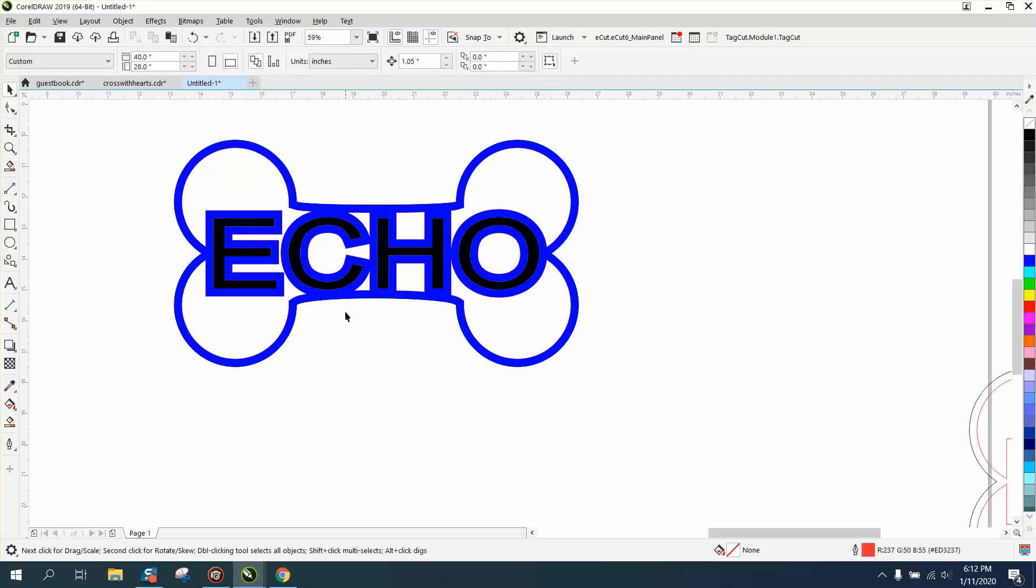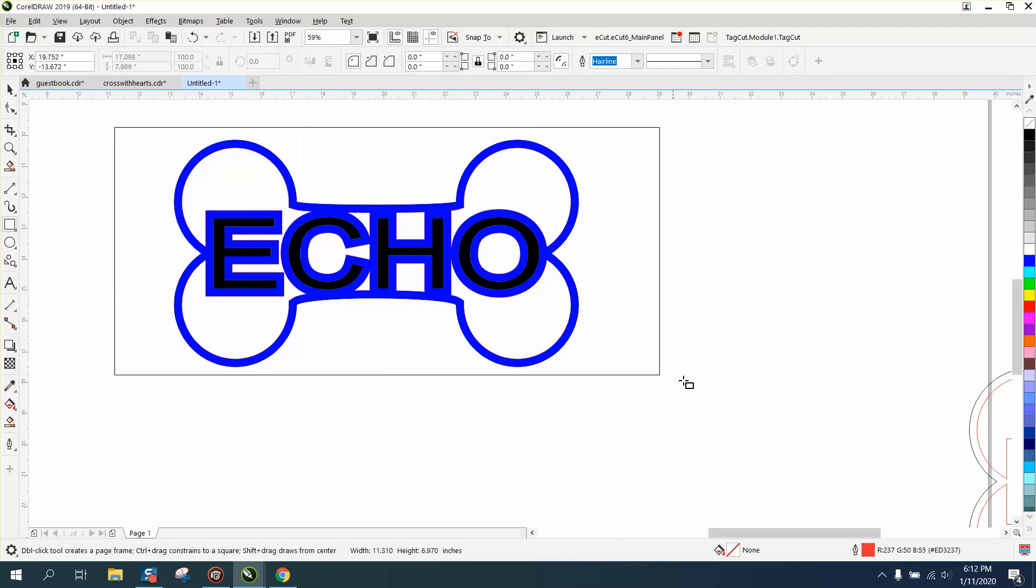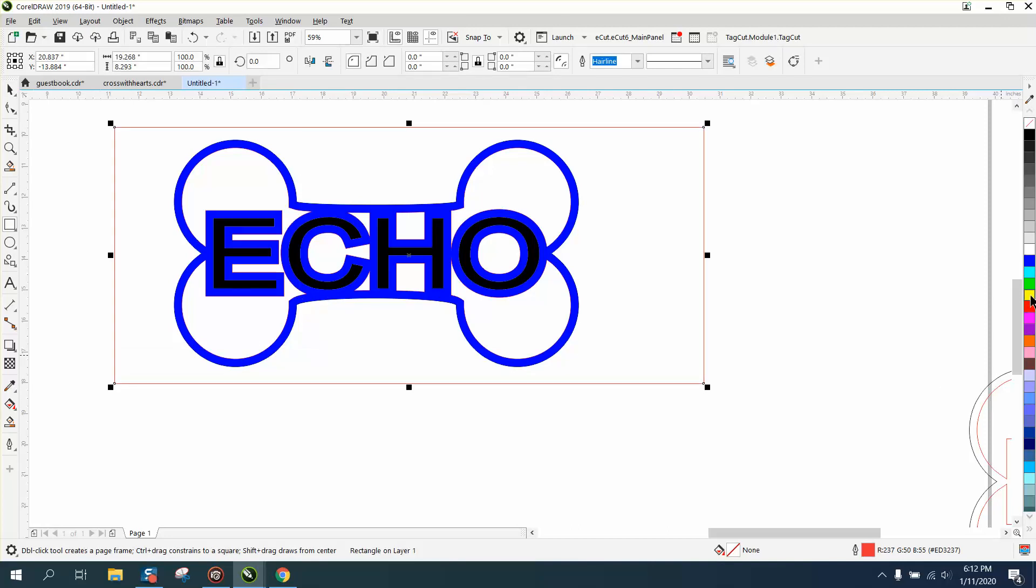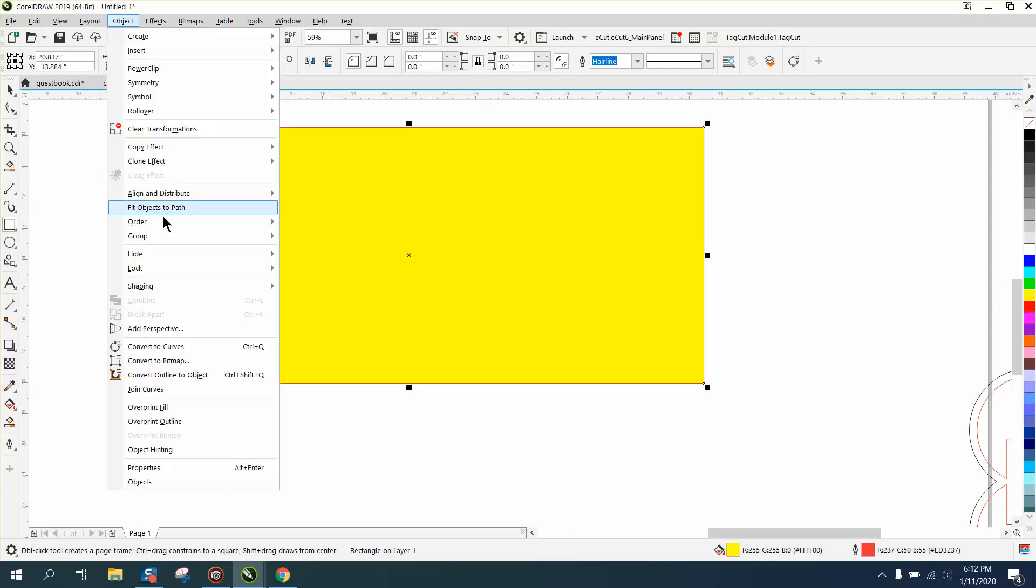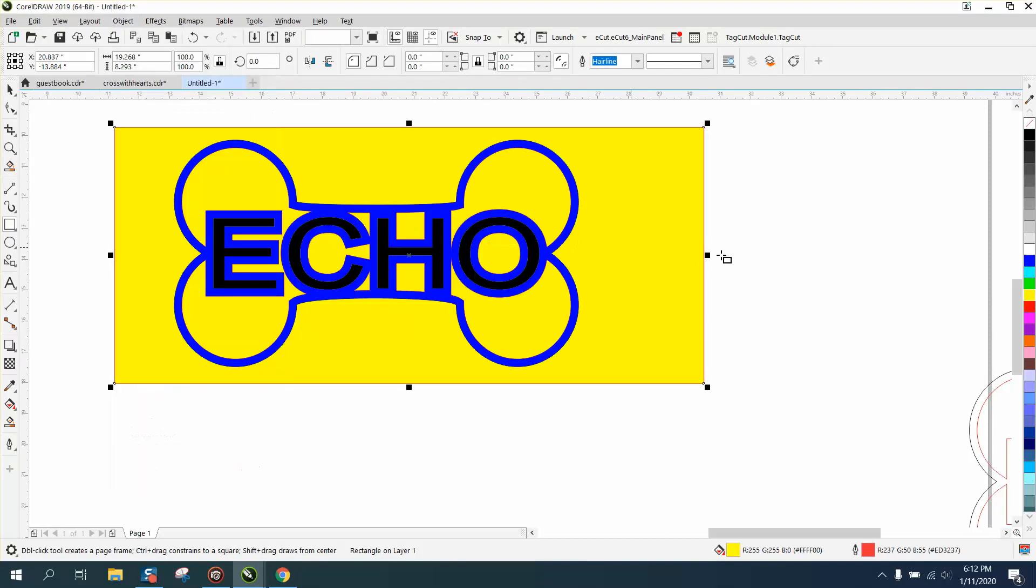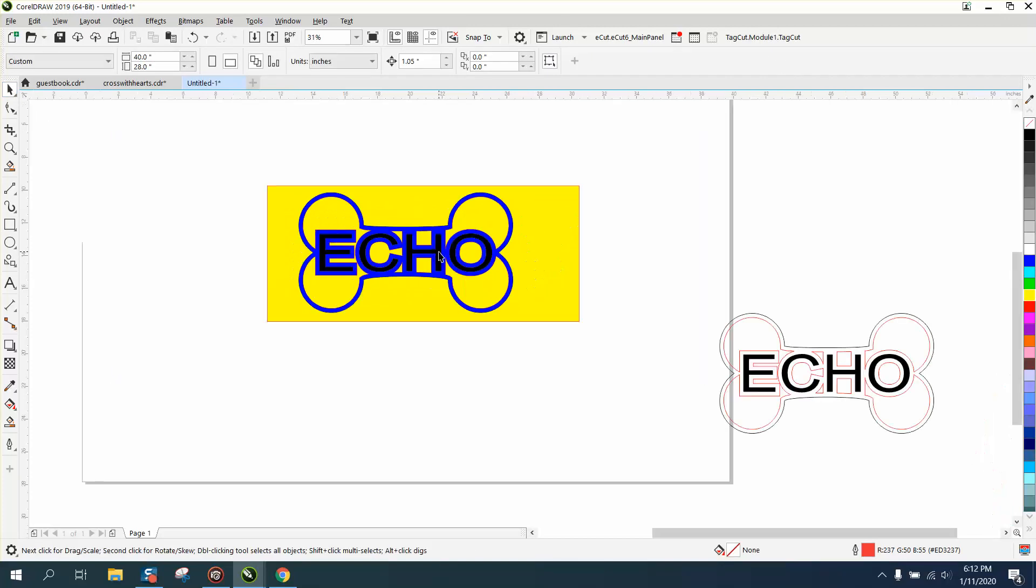So everything in blue is going to be wood showing. Everything in black is going to, because that will actually not cut out. The center is going to cut out. So we'll look at it with a yellow box and go to object and order, back of paint. That's what it's going to look like in wood. The blue is your wood. The black is your engraving.